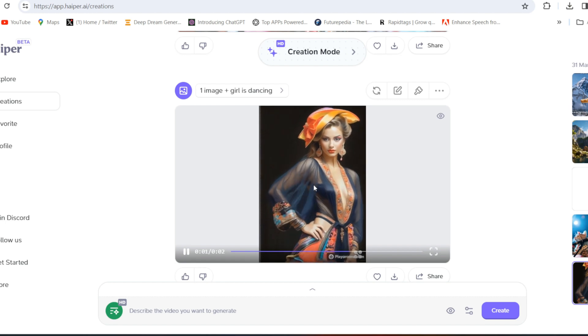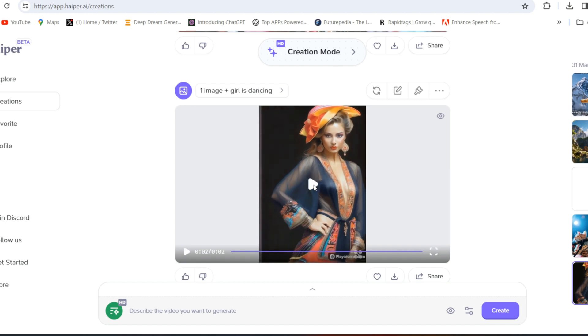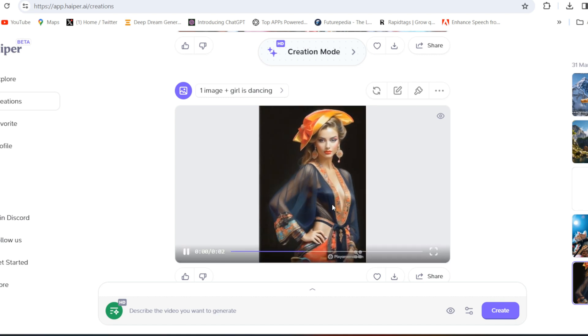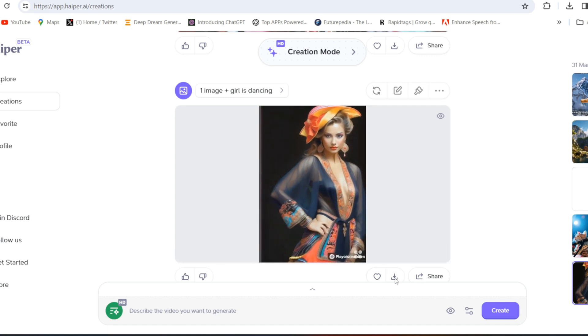And see — unbelievable guys. I had given the prompt: girl is dancing. And see the result. Download it from here.